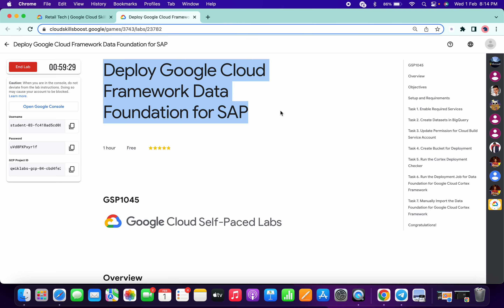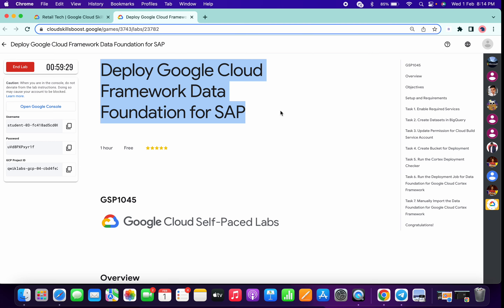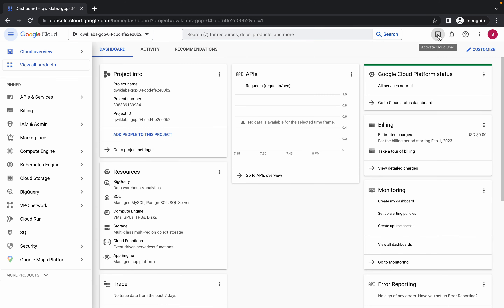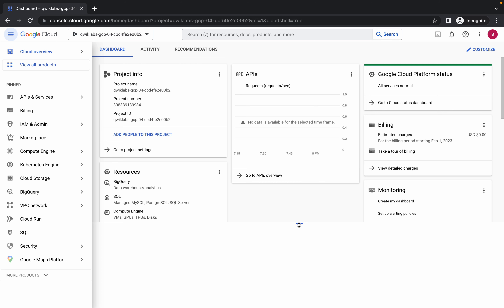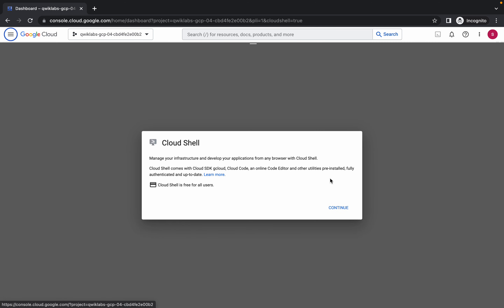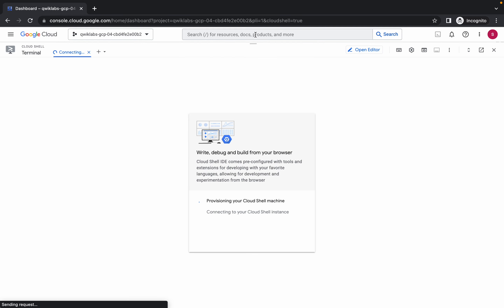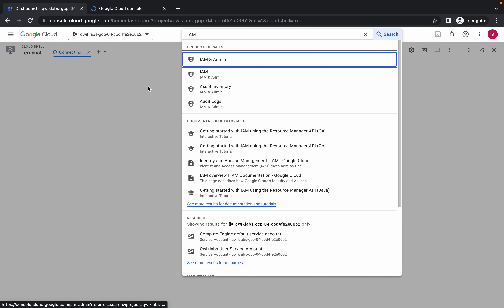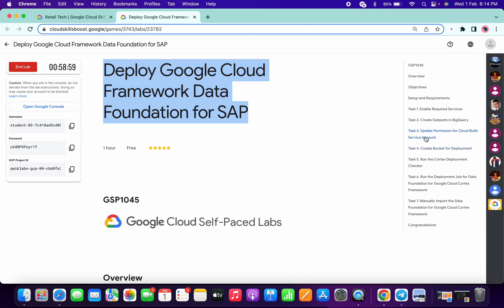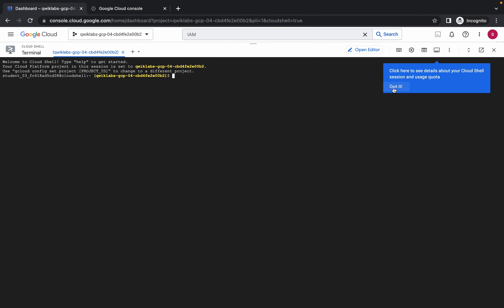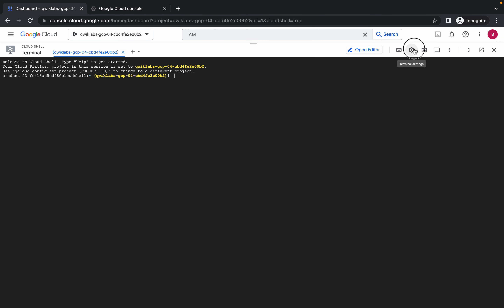Welcome back to the channel. First of all, just login with your credentials and activate the cloud shell. This lab is quite easy — we just need to copy the command from the lab instruction and paste it in the cloud shell. While it activates, search for IAM and open it in a new tab, because we need it for task number three.